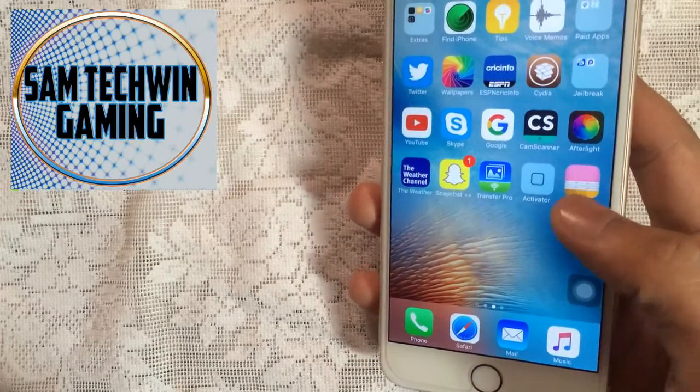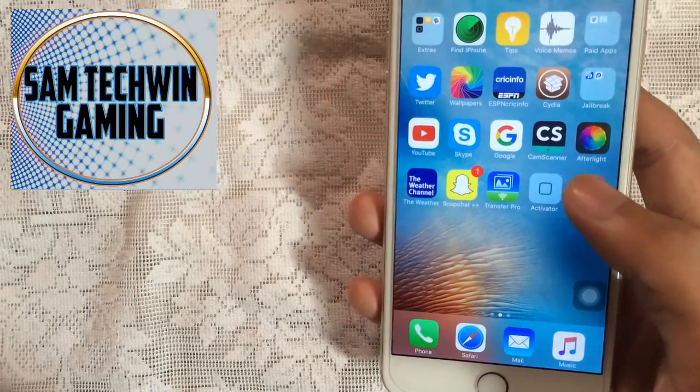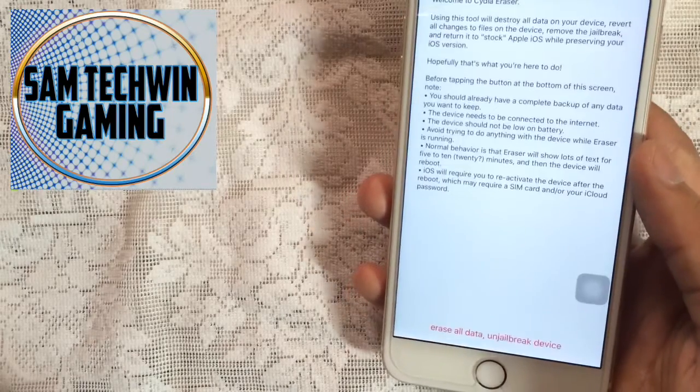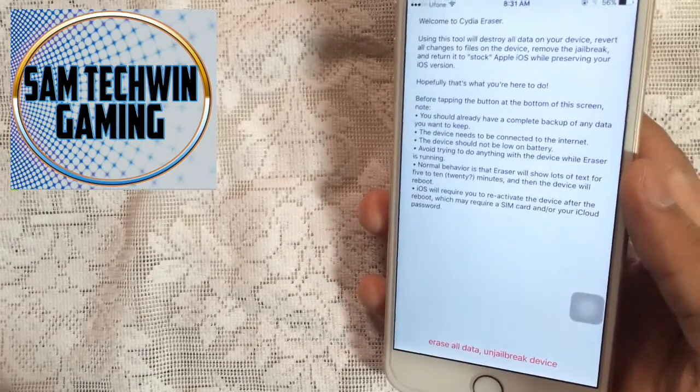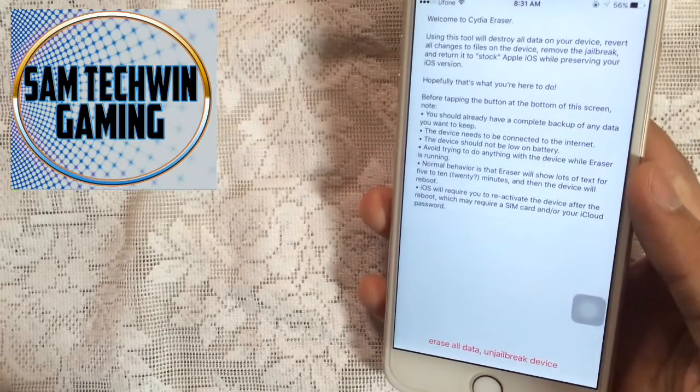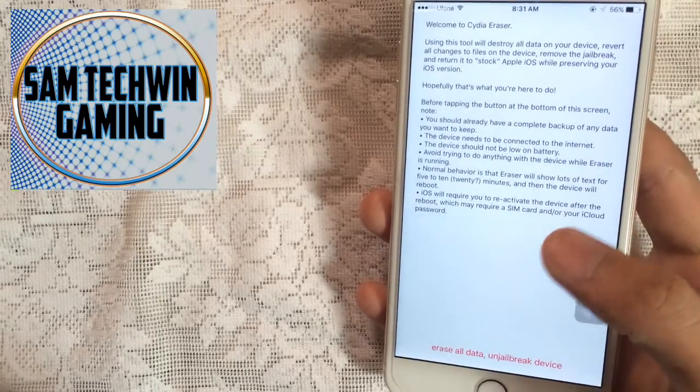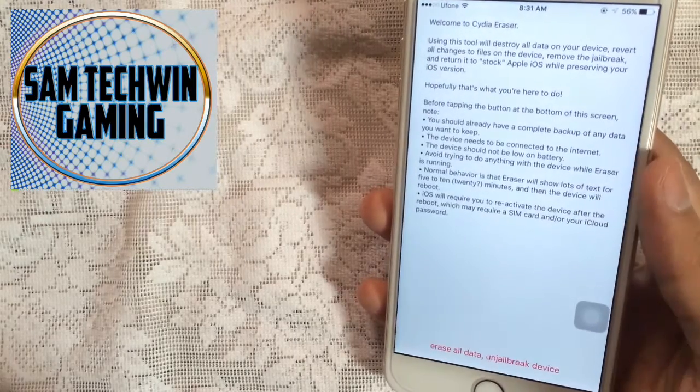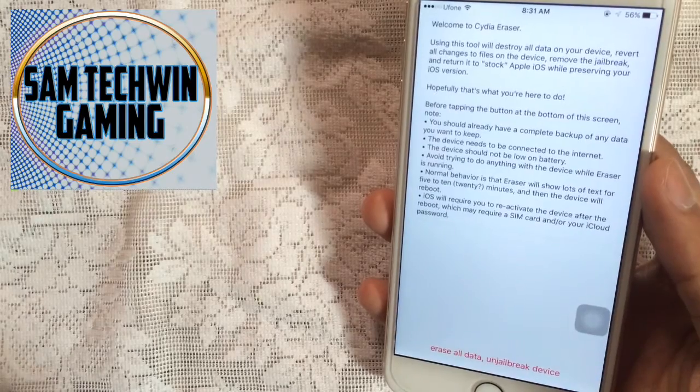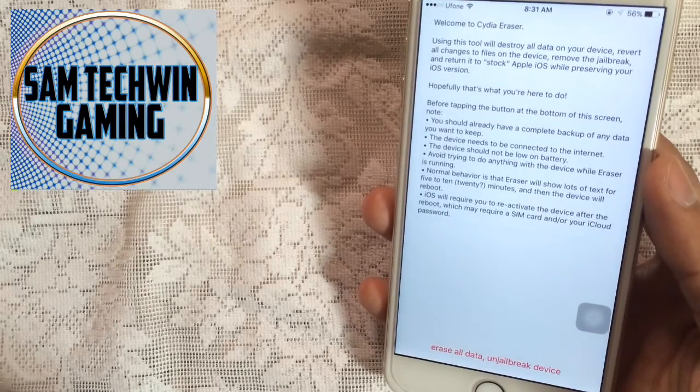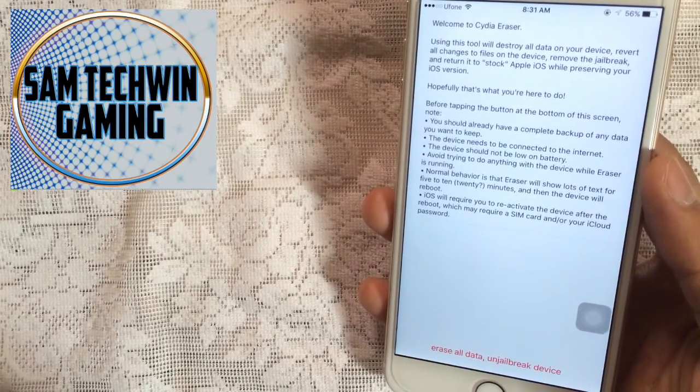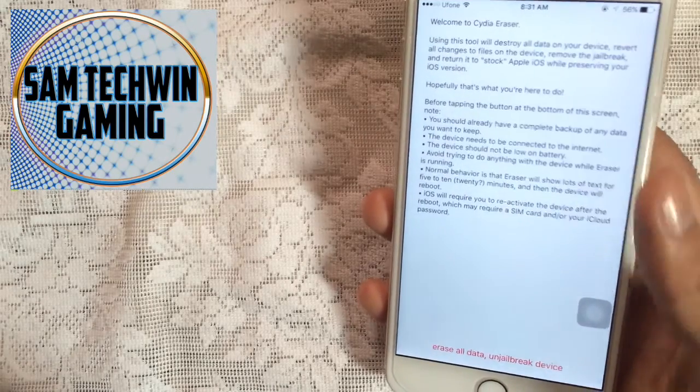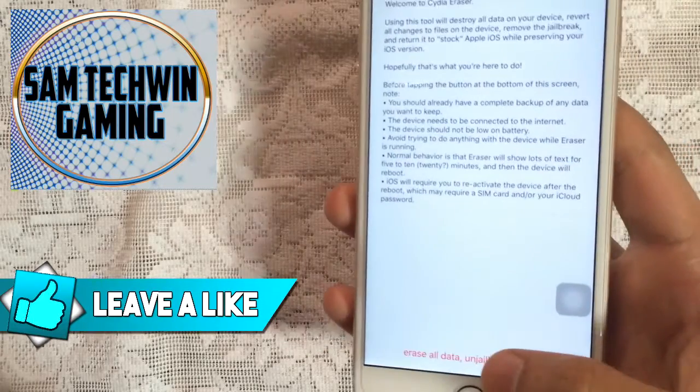Just tap on it and there you go. Now I recommend you guys make a full iTunes backup before you do this, because it will erase everything on your device and your device will get back to the factory settings. So once you backup your device, just tap on erase all data and unjailbreak device.